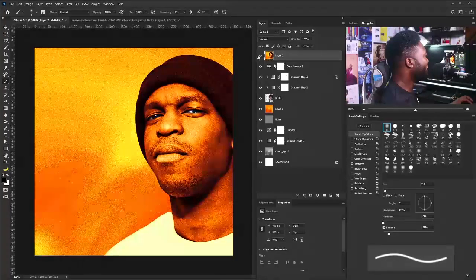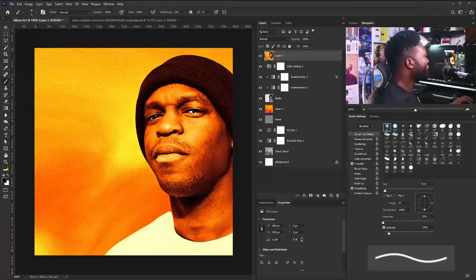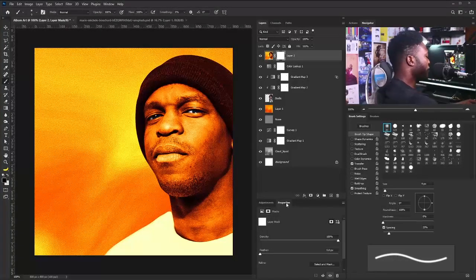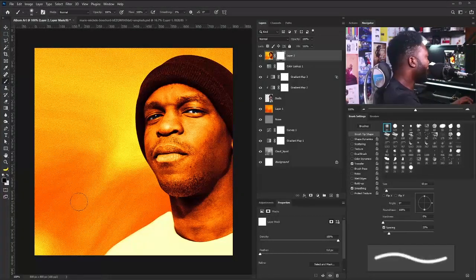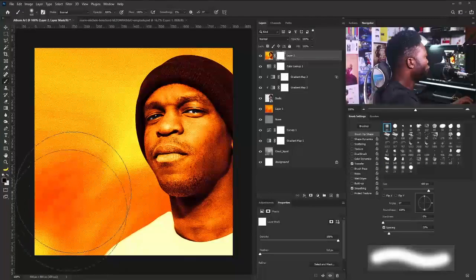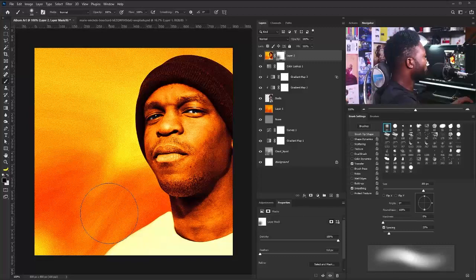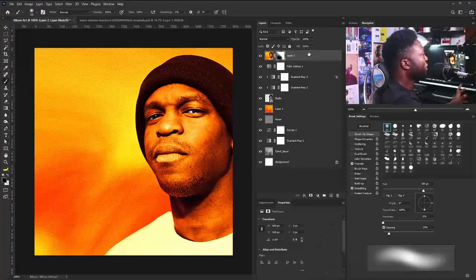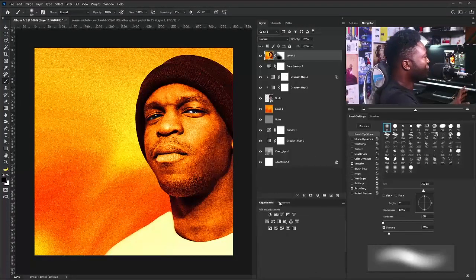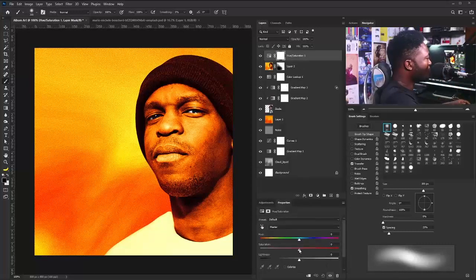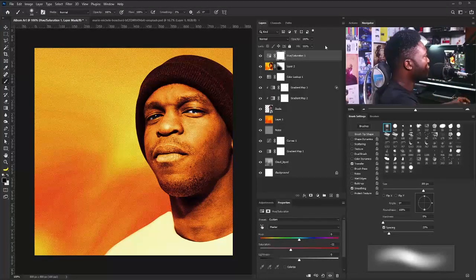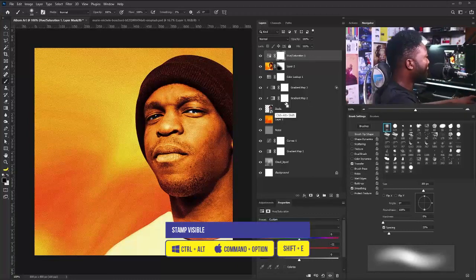This is the before and this is the after. We're missing some of the orange here, so I'm going to add a layer mask to this, select the brush tool, and add that orange back to the scene. One other thing we can do is add a Hue/Saturation adjustment to reduce the strength of the color — I'll reduce the saturation just a bit. Then I'll stamp visible again by pressing Ctrl+Shift+Alt+E.